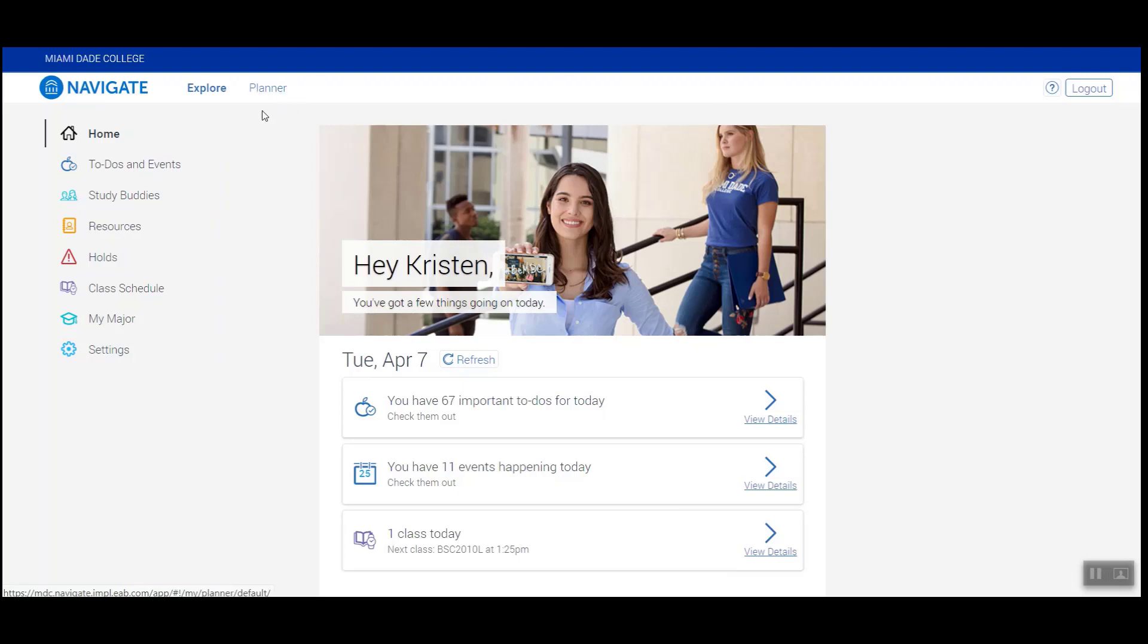An academic plan is created with your academic advisor to help you map semester by semester how you should schedule all courses required to complete your degree requirements.